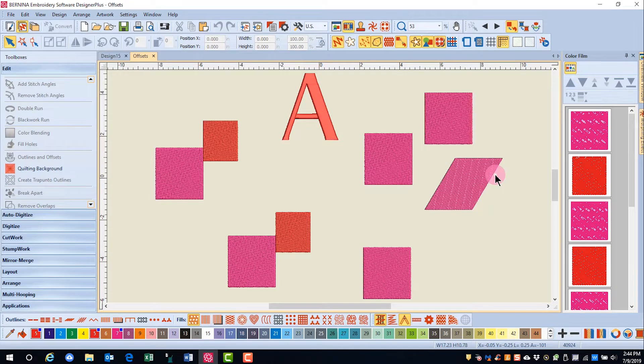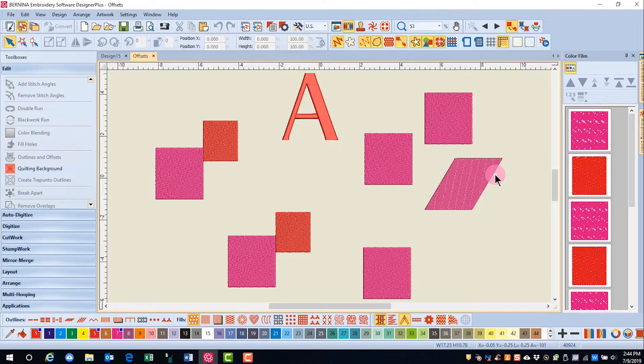You can also add offset outlines to designs. These are outlines that are not right at the edge of the object, but offset a given distance from the object.